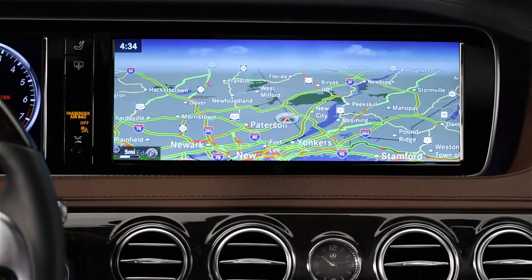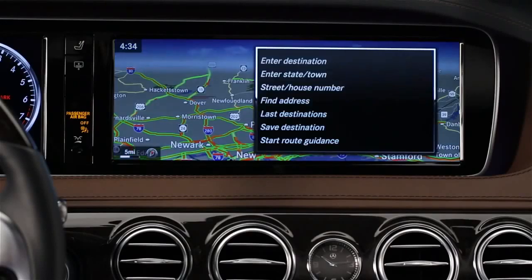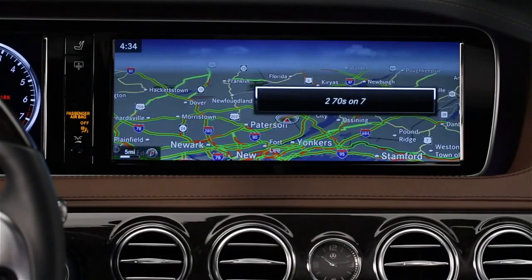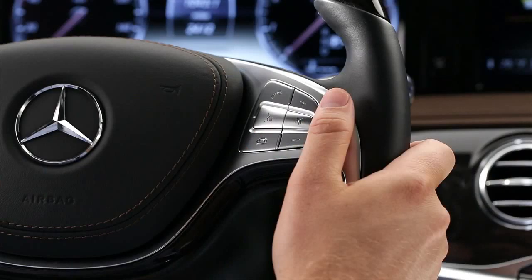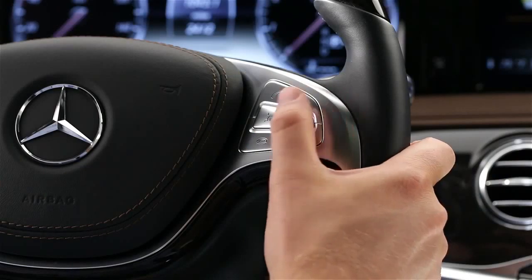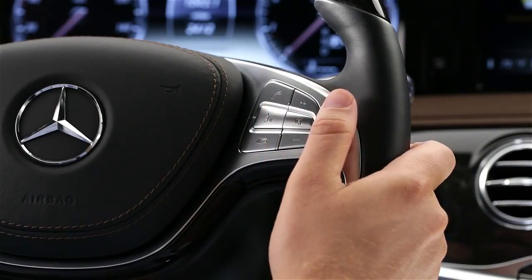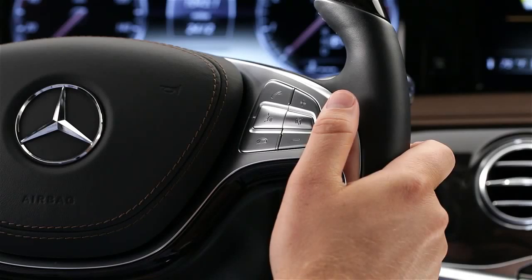If you have the navigation map on the screen and are listening to music, you can use voice control for both without changing what's on the screen. To use the system, just press the voice control button on the right spoke of the steering wheel. The system stays active for about 30 seconds and provides spoken feedback.